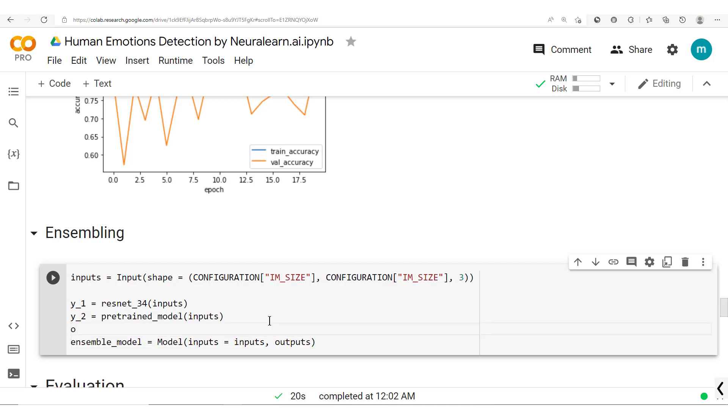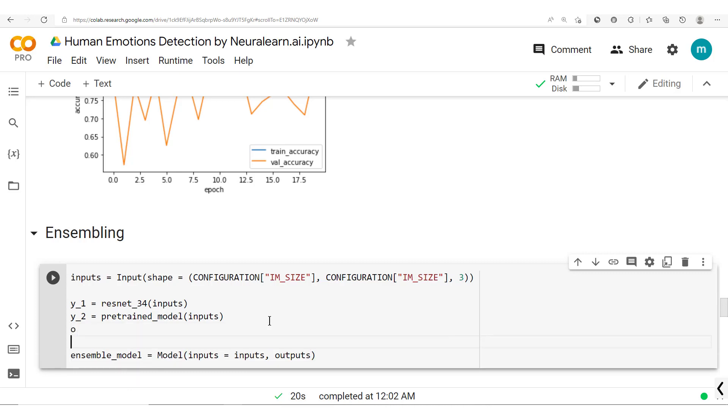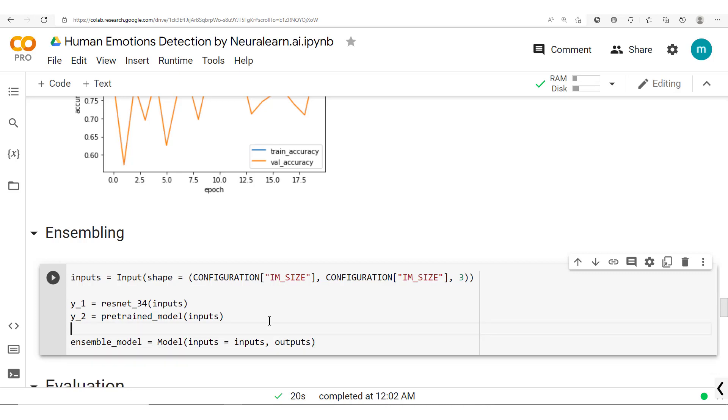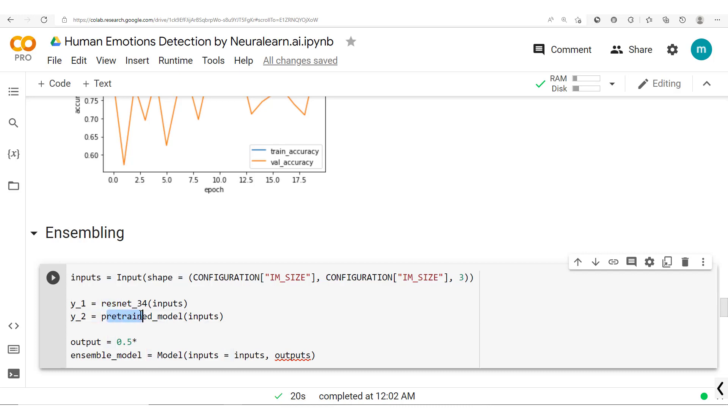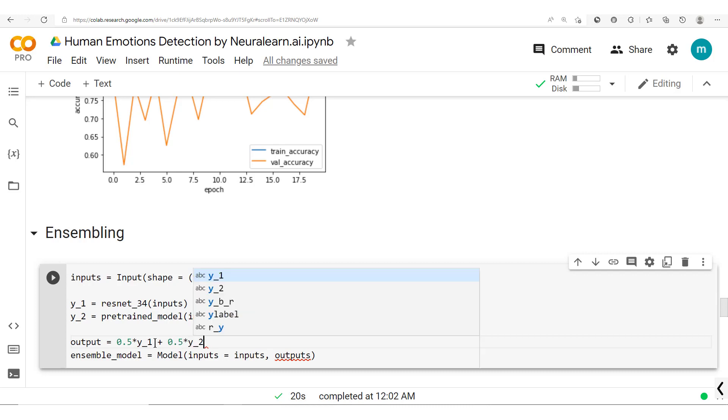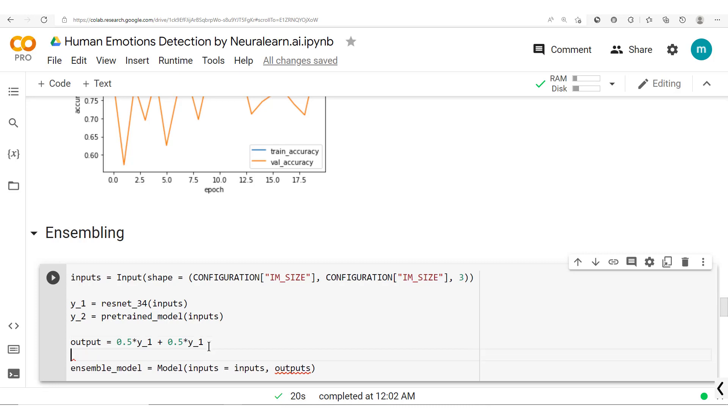And then also the outputs. Now for the outputs we're going to define it here. Let's call this output. So we have our output and this output is a linear combination of these two models' output here. So here we have 0.5 times Y1 plus 0.5 times Y2. So we have this output now and then here outputs equal output.